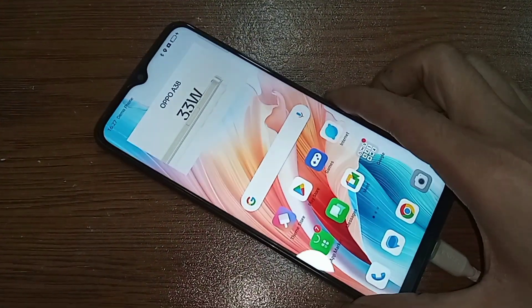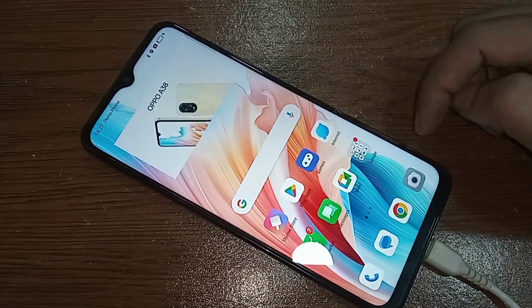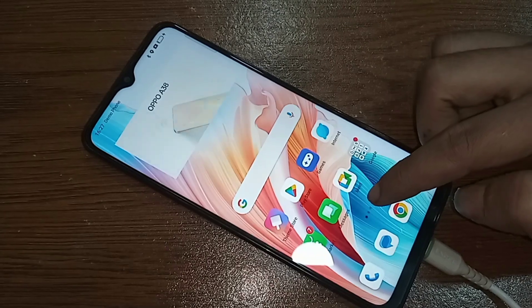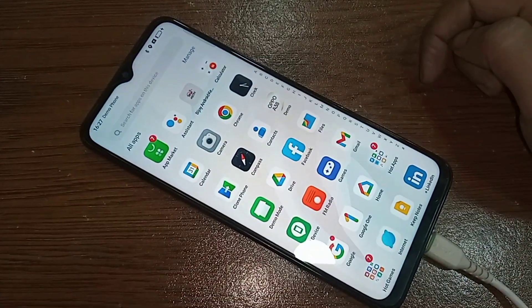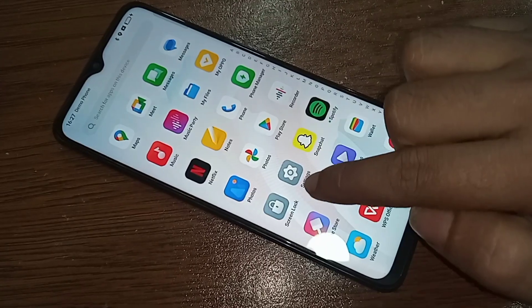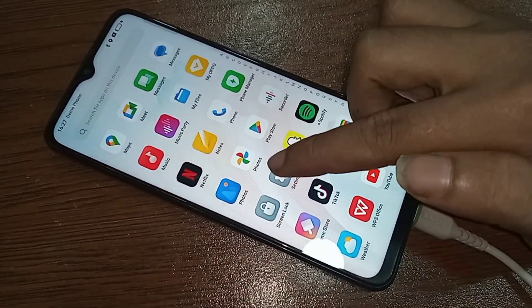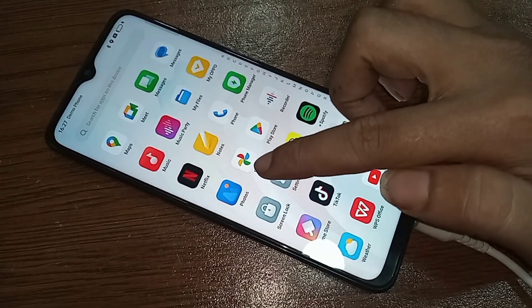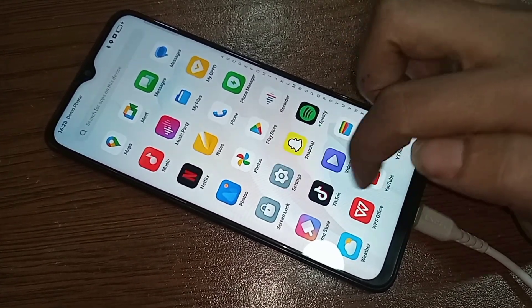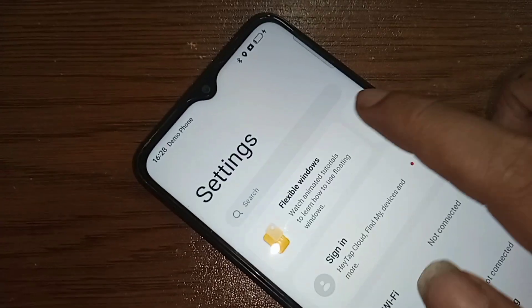If you want to set your phone's virtual RAM to 4GB, 2GB, or 1GB, first find the Settings option. When you open Settings, you will see an option called the Search Icon. Click on it.